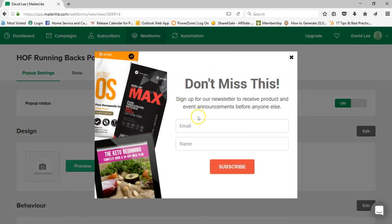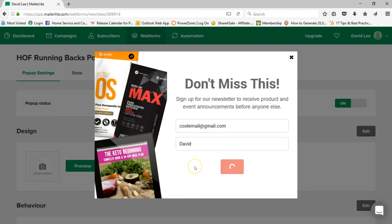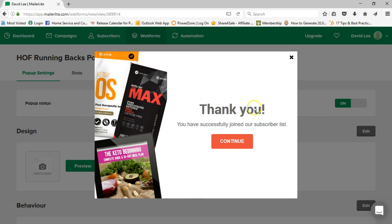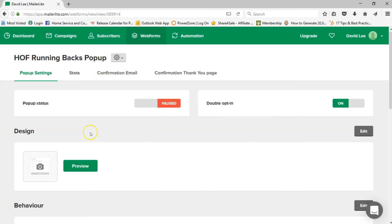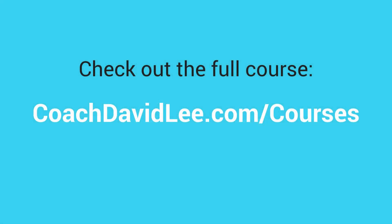If you want to see what it looks like, you can preview it — it'll pop up right here. Enter in the email, click subscribe, and the success message appears saying you've successfully joined the list, then it goes away. That's the experience people will get with your pop-up form. In the next lesson, we'll look at installing the MailerLite WordPress plugin so that your pop-up forms are linked directly to your WordPress website, and updates to the form automatically sync without touching your site.